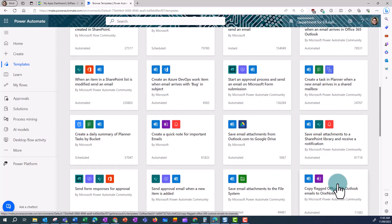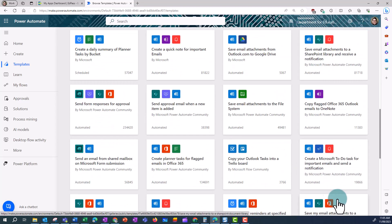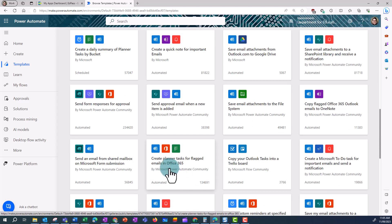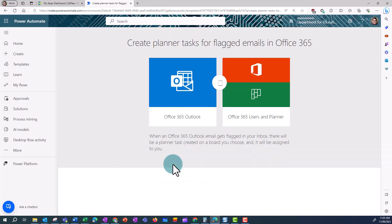The template I'd like to use in this instance is Create Planner Task for Flagged Emails in Outlook 365. This uses Outlook 365, Office 365 users, and Planner.